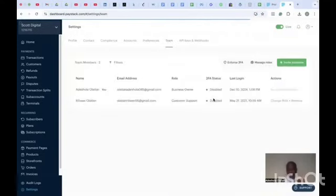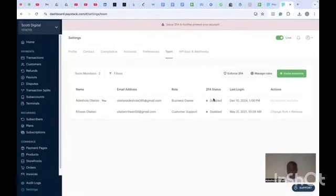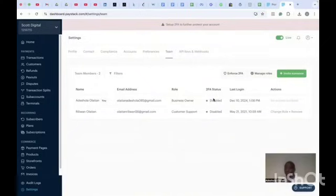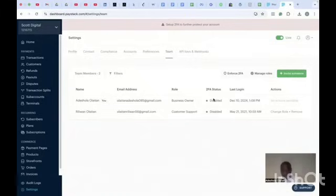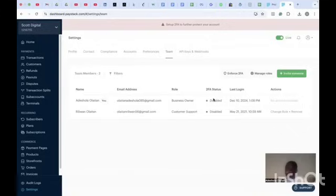The next thing to cover is how to manage access. You can't just give somebody Admin access, because an Admin has access to all your funds — they can withdraw and do anything. Since this is your Paystack dashboard and there is real money in it, you need to carefully manage the kind of access you give to people.